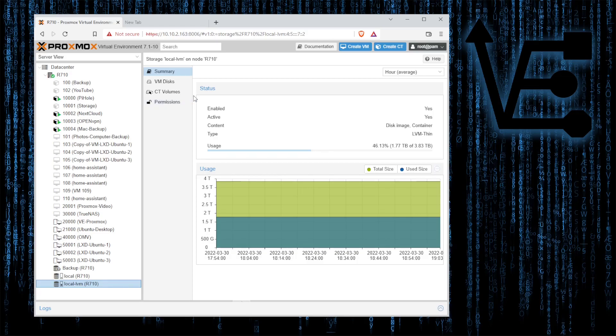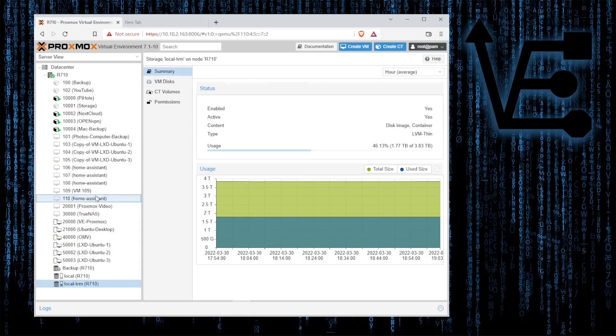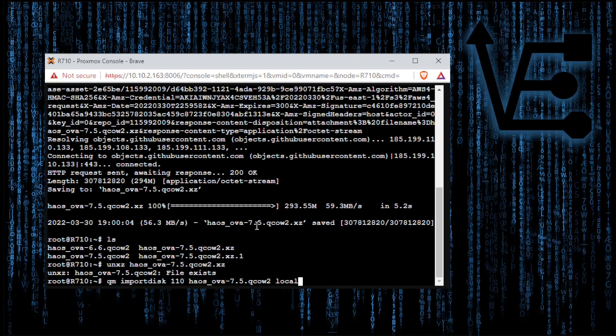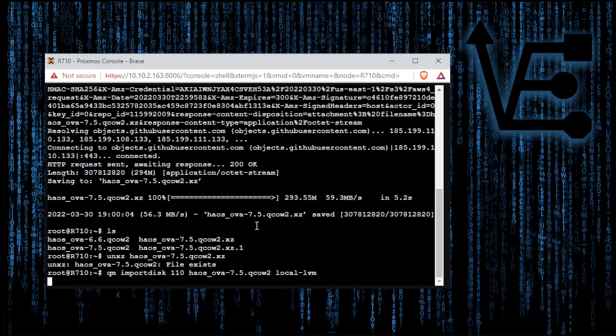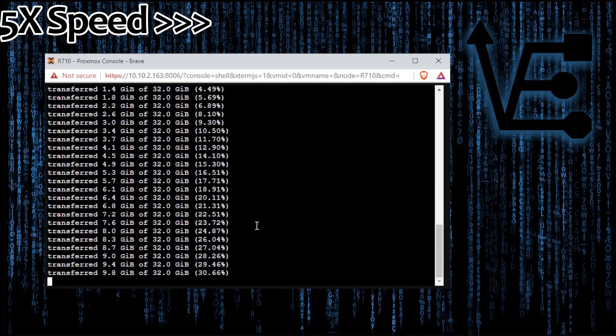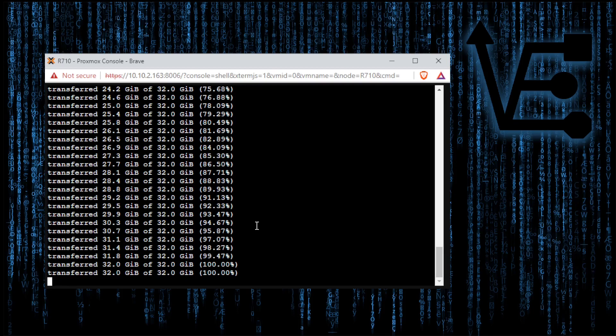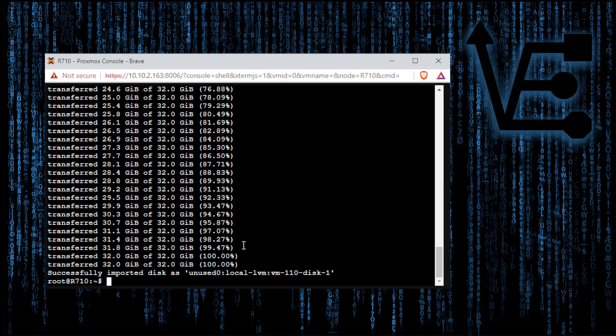If you've added an extra drive to your system and configured it to store VM disks, then you can store it on that drive if you so choose. Back to our command line we're going to enter local-LVM and press enter. Now it's perfectly normal to hang there for a few minutes. So now we've successfully imported the disk so we can go back to our web interface.